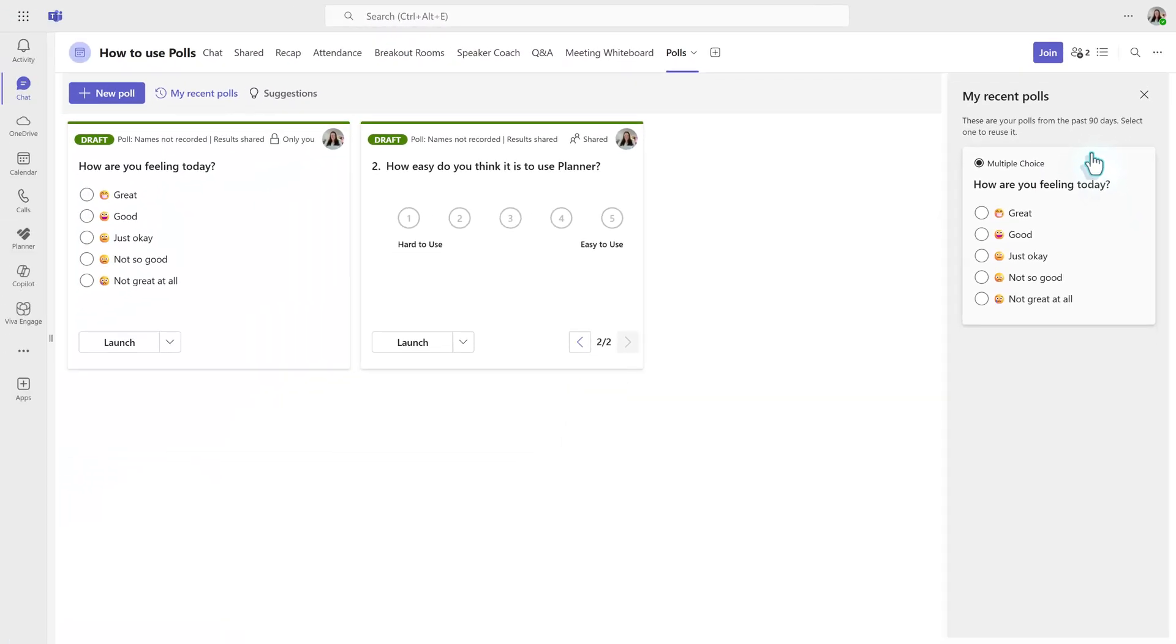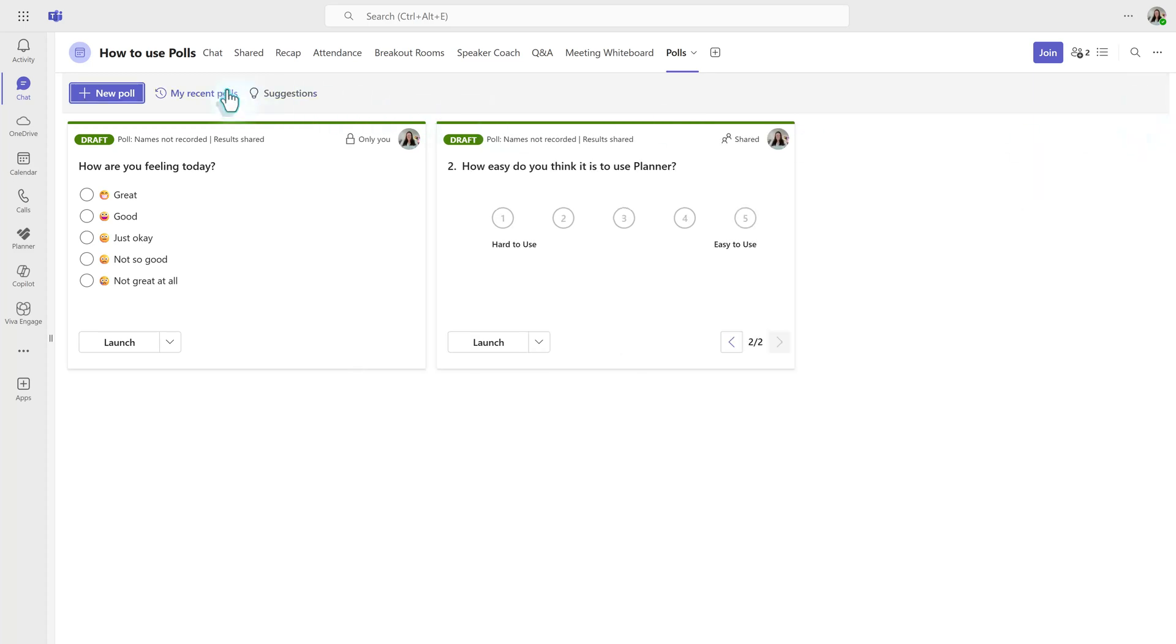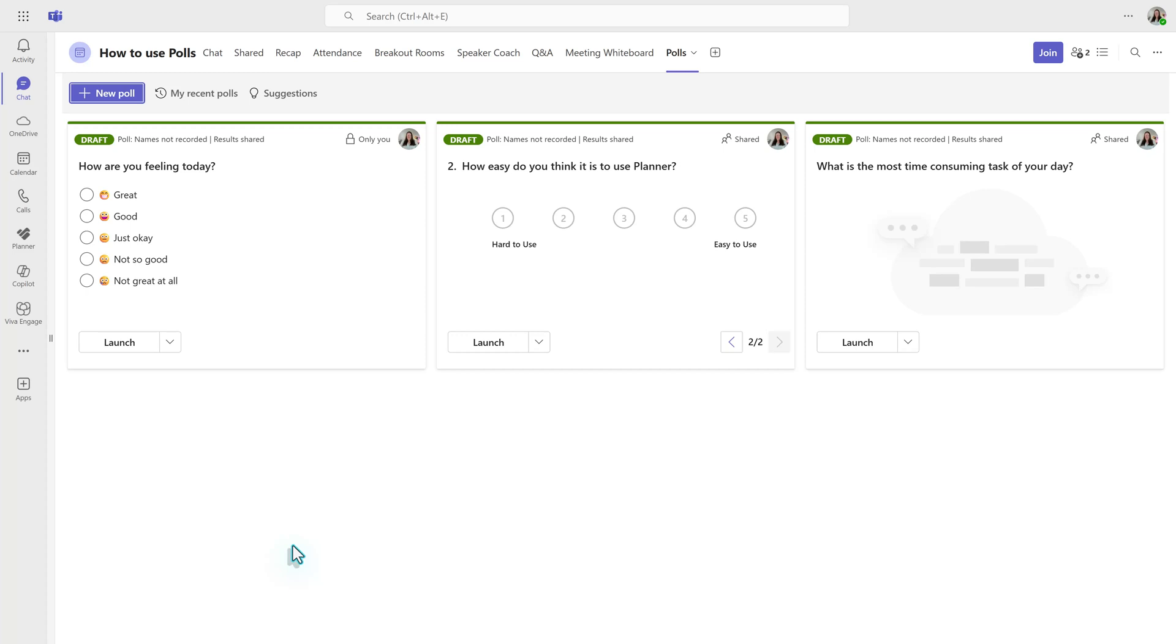The My Recent Polls option does save time when you have standard questions across multiple meetings. Now that we have created a couple of polls, it's time to look at how to use them during a meeting. If you're finding this content useful, please give the video a like.